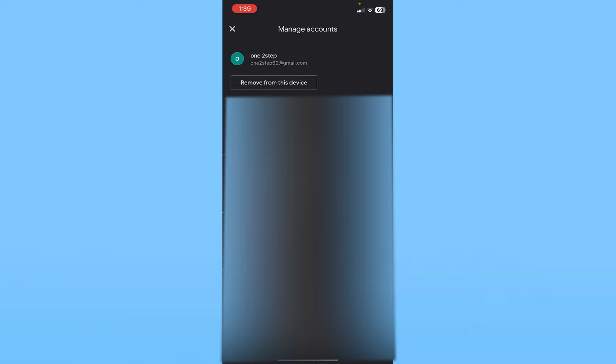Once I click on manage account, it's going to show you all your Google accounts. From here you want to choose the account which you want to remove. In my case, I want to remove 'one to step'.